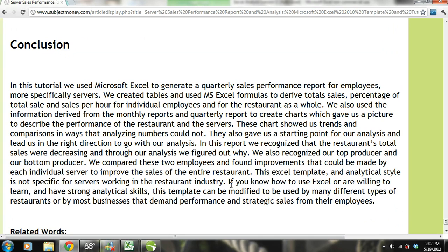In this tutorial, we used Microsoft Excel to generate a quarterly sales performance report for servers. We created tables and used Excel formulas to derive total sales, percentage of total sales, and sales per hour for individual employees and for the restaurant as a whole. We also used the information from the monthly and quarterly reports to create charts, which gave us a picture of restaurant and server performance, showing trends and comparisons that analyzing raw numbers could not. We recognized that the restaurant's total sales were decreasing, figured out why, identified our top and bottom producers, compared them, and found improvements.